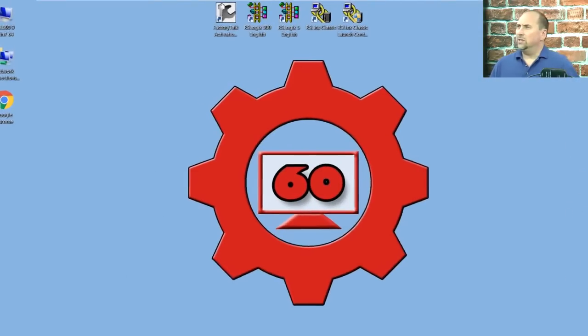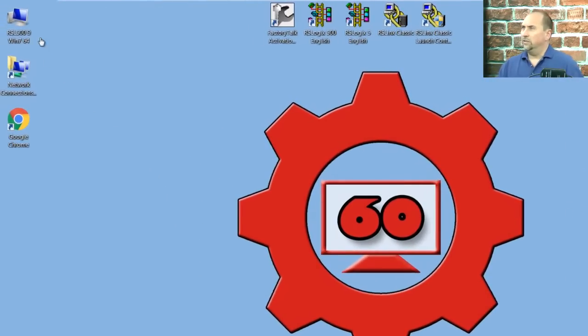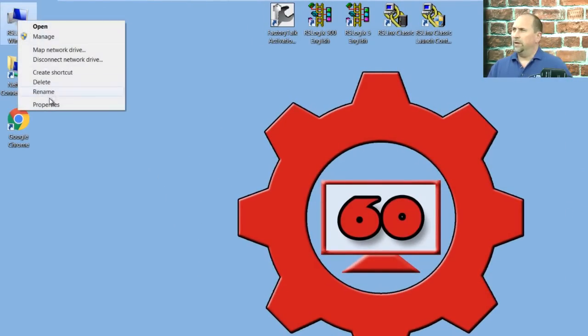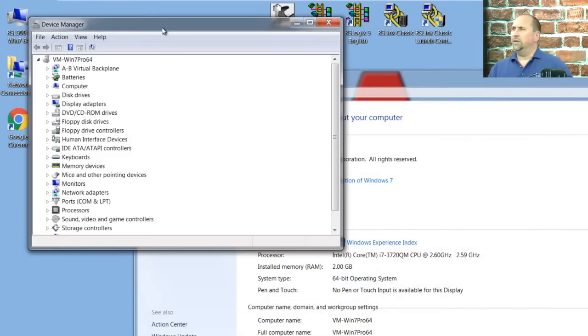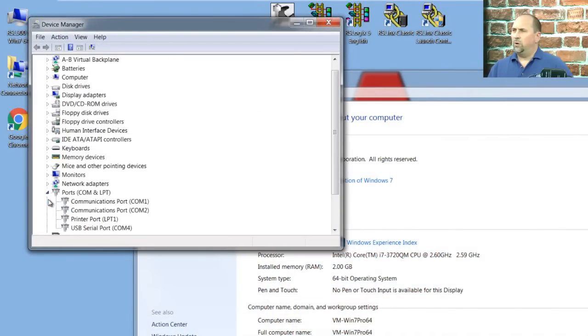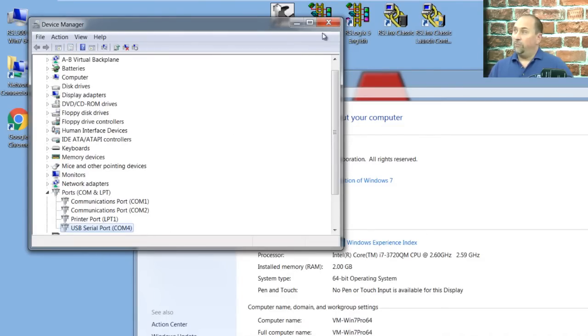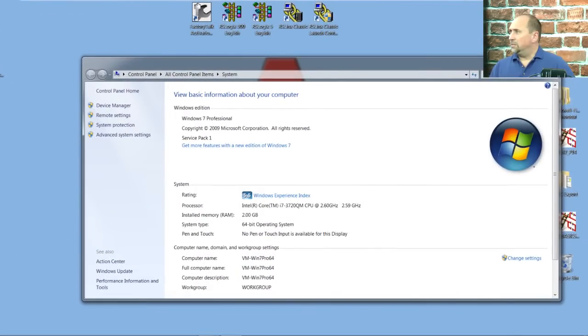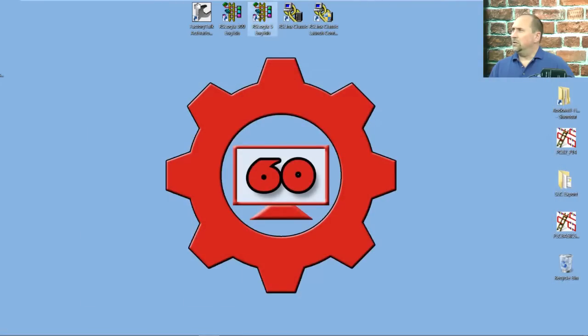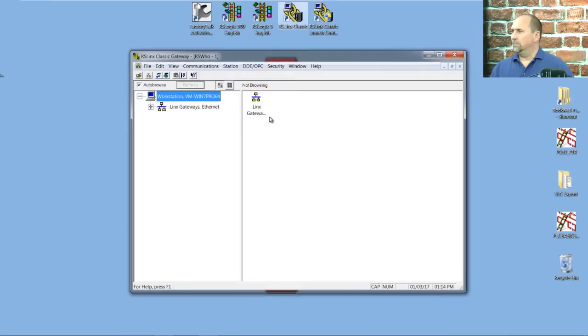Let's go ahead and take a look at it inside Device Manager. Right-click here on my computer, go to Properties, click on Device Manager, and then here on the ports, I can see this is just called a USB serial port COM4. With that said, let's close that up and open up RSLinx Classic.